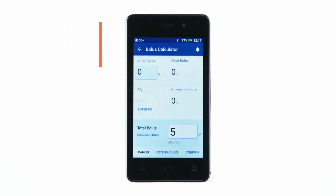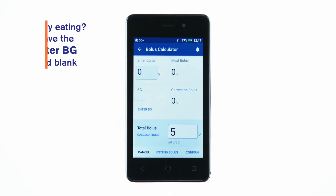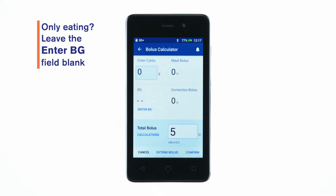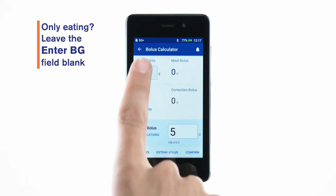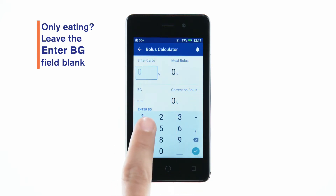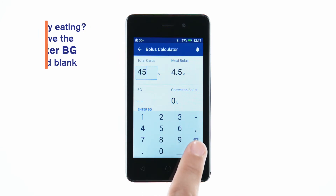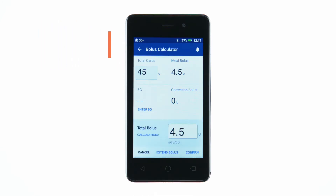If you'd prefer to have the bolus calculator calculate the bolus dose, tap the Enter Carbs field. Enter the grams of carbs and tap the check mark.